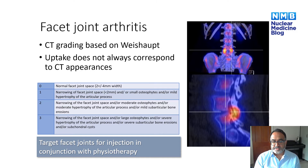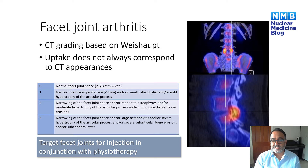Also, SPECT CT guided injections are not necessarily going to be successful on their own and need to be used in conjunction with physiotherapy.